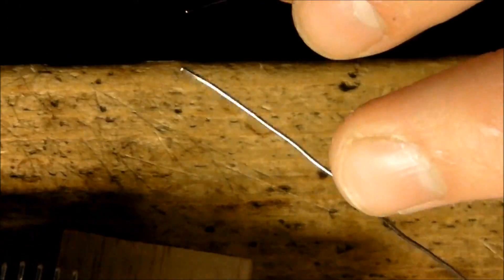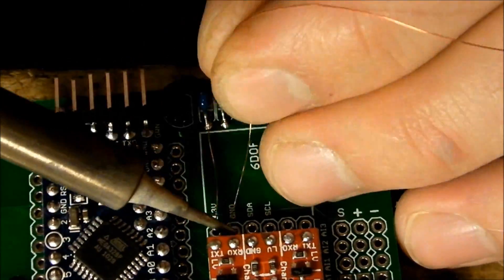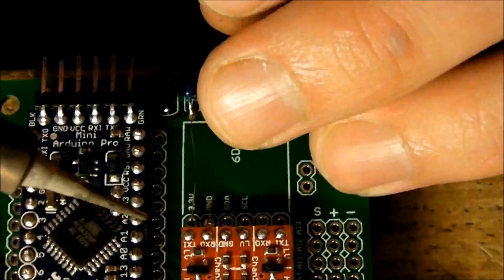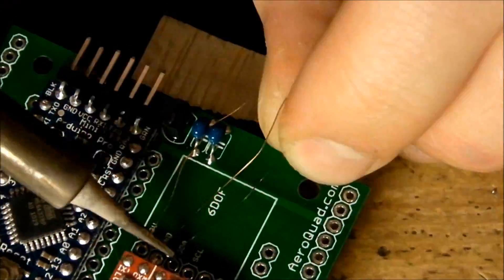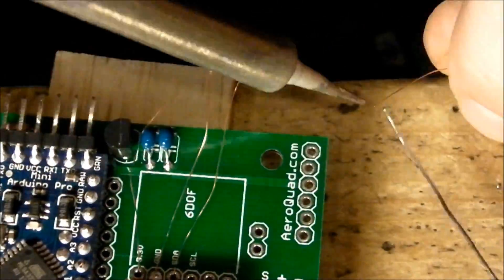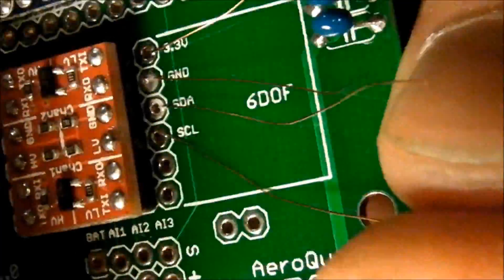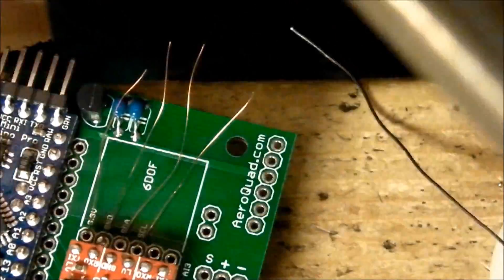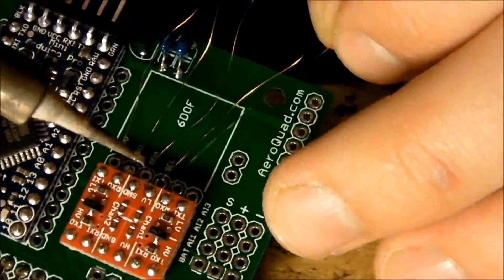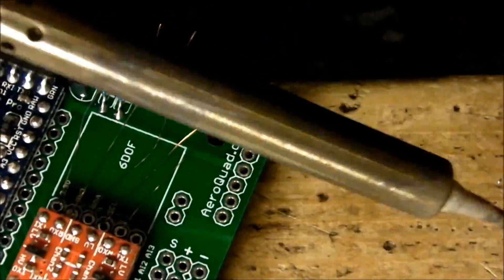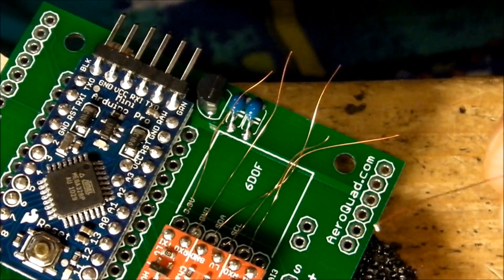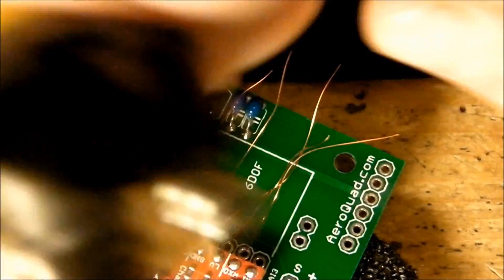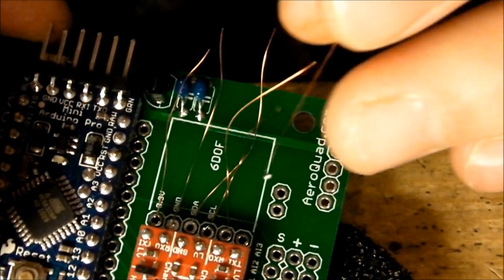The same process. Okay, so the last one, we've heated it up so that the enamel goes off, and we have applied some solder to it.